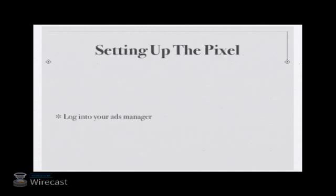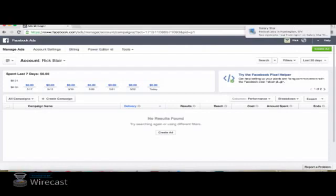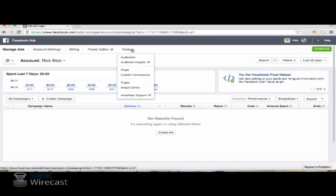So, set up the pixel. First of all, we're going to log into the Facebook Ads Manager. And once you are here at this facility, you're going to click on the Tools menu and Pixels.